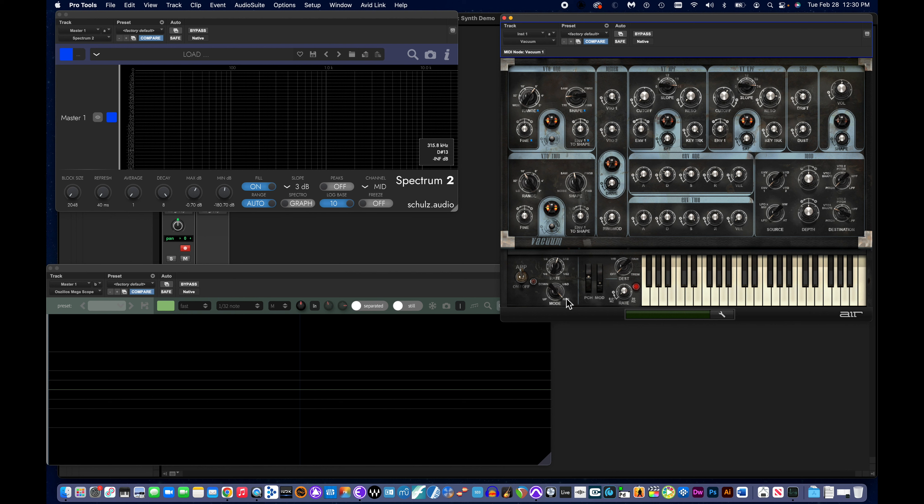That is a somewhat quick overview of Vacuum. We'll discuss some ways to use Vacuum to make some classic patches or classic synth sounds next. See you then.